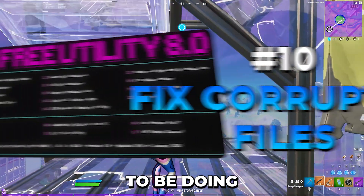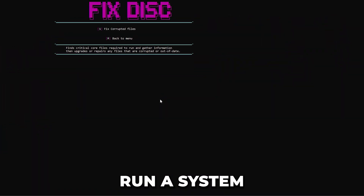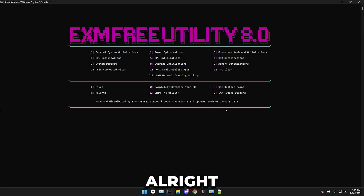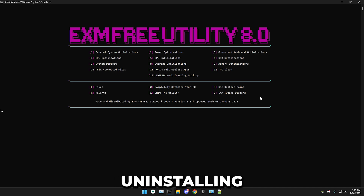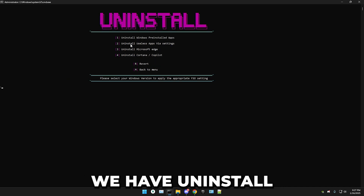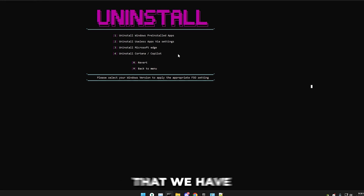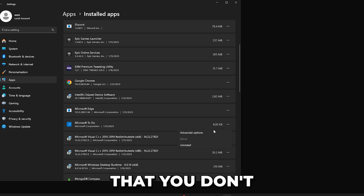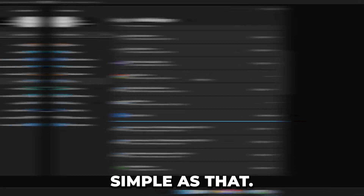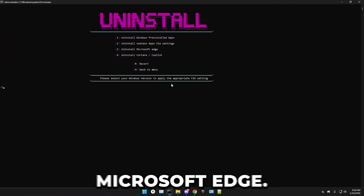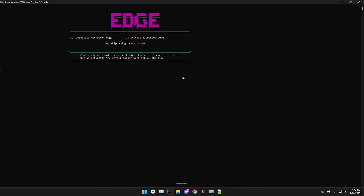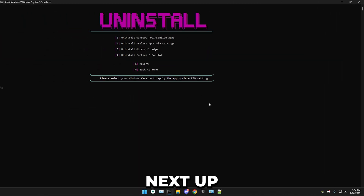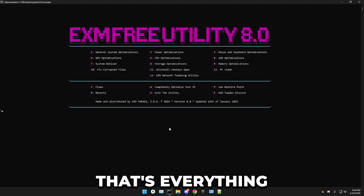Next, we're going to run fixed corrupted files, which runs a system check on your PC — it may take up to a few minutes. After that, we're uninstalling useless apps. Press 11. First, uninstall Windows pre-installed apps. Next, uninstall useless apps via Settings — go through the list and if you know you don't use something, press the uninstall button. Then uninstall Microsoft Edge if you don't use it, and finally uninstall Cortana and Copilot.